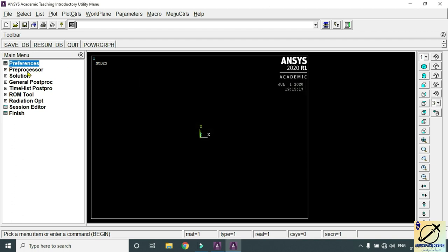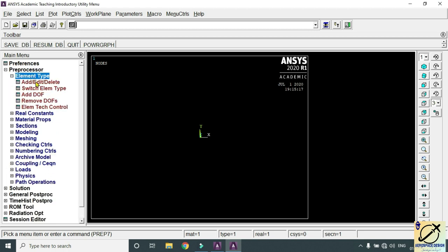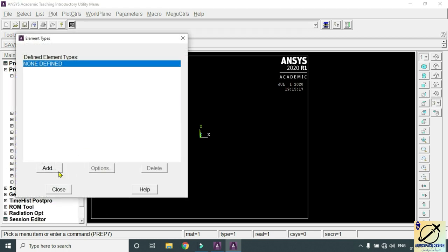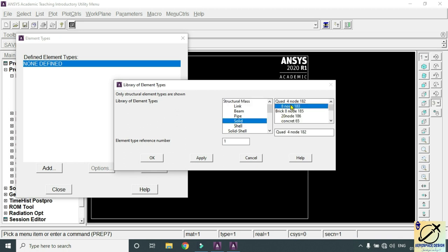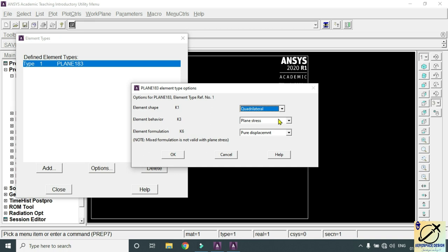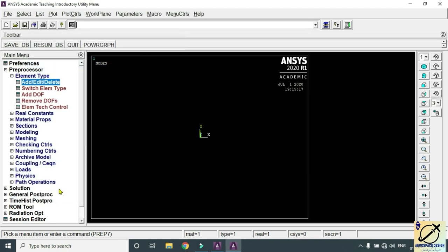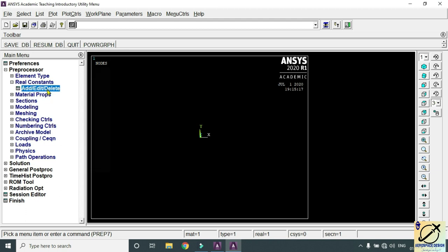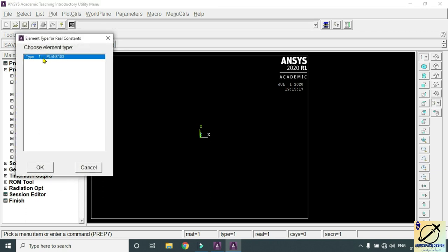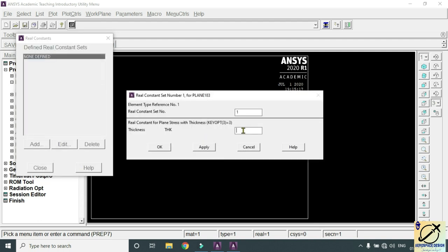Go to Preprocessor, Element Type, Add/Edit/Delete, and click Add. Select Solid 8-node 183, where 8 represents the number of nodal points and 183 represents the element. Click OK, then go to Options and set element behavior K3 as Plane Stress with Thickness and click OK. Close the dialog. Go to Real Constants, click Add, choose Type 1 Plane 183, click OK, give the thickness as 0.5, and click OK.